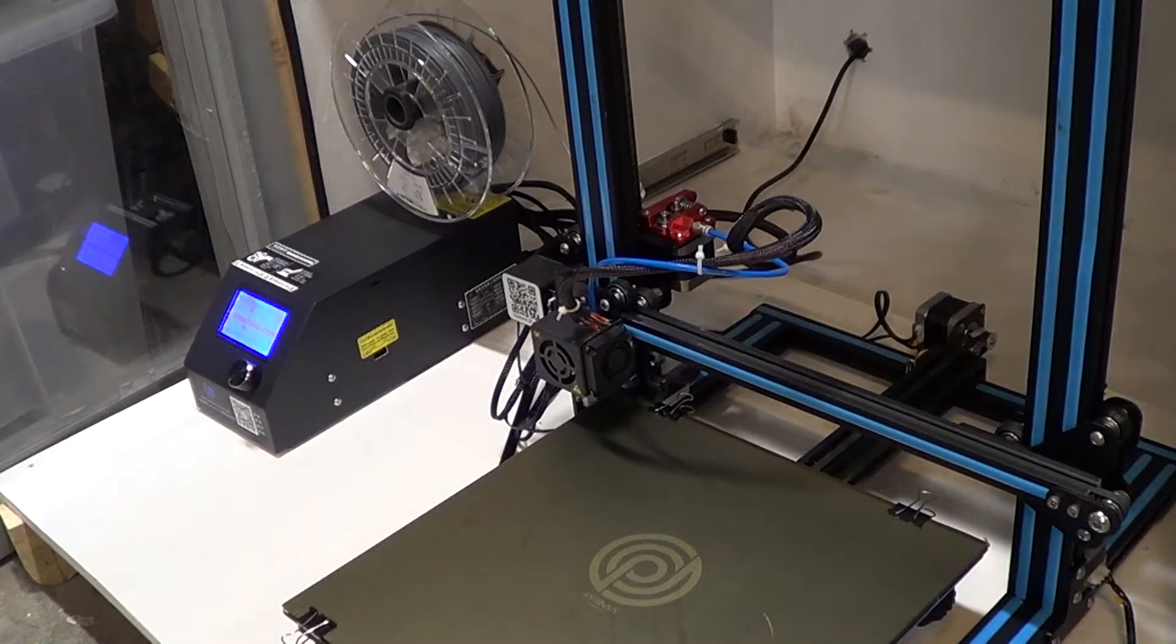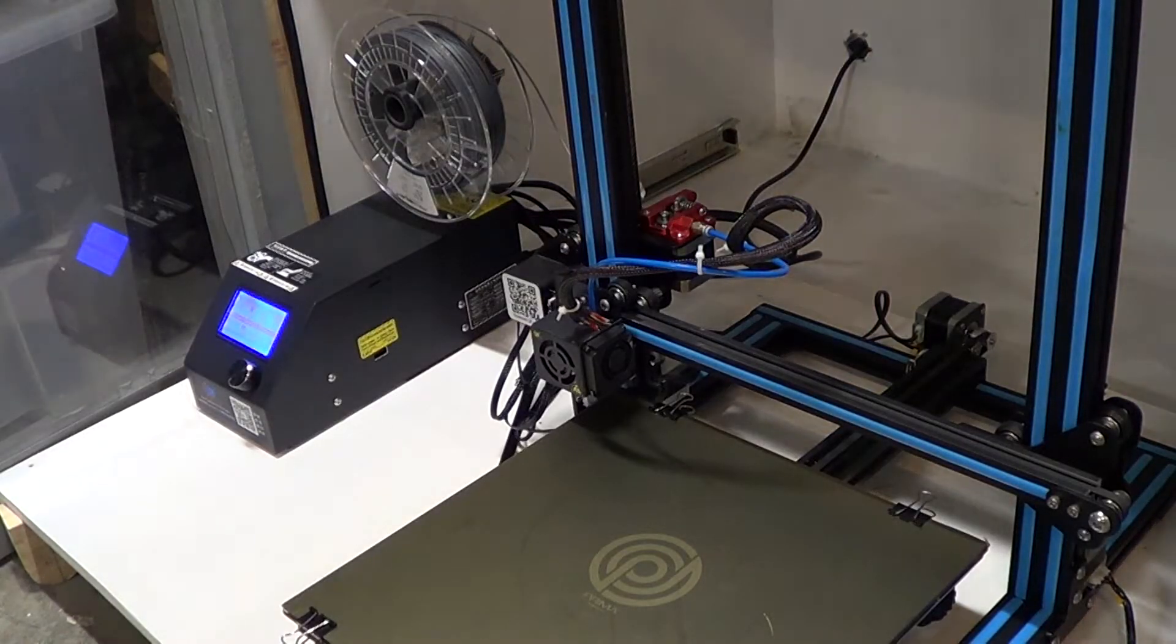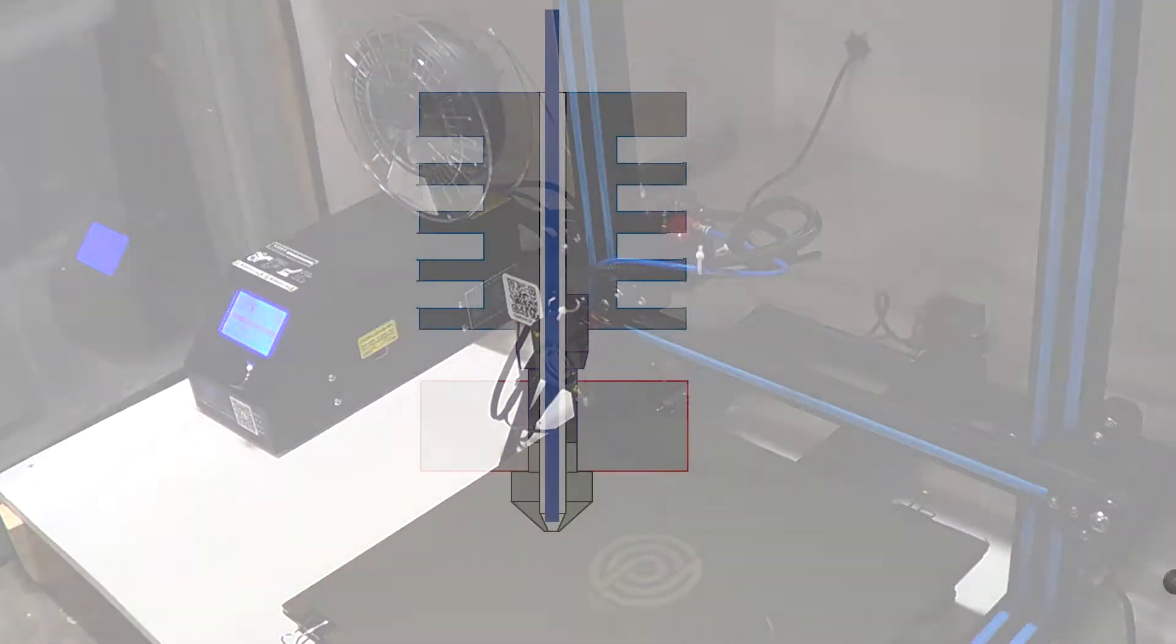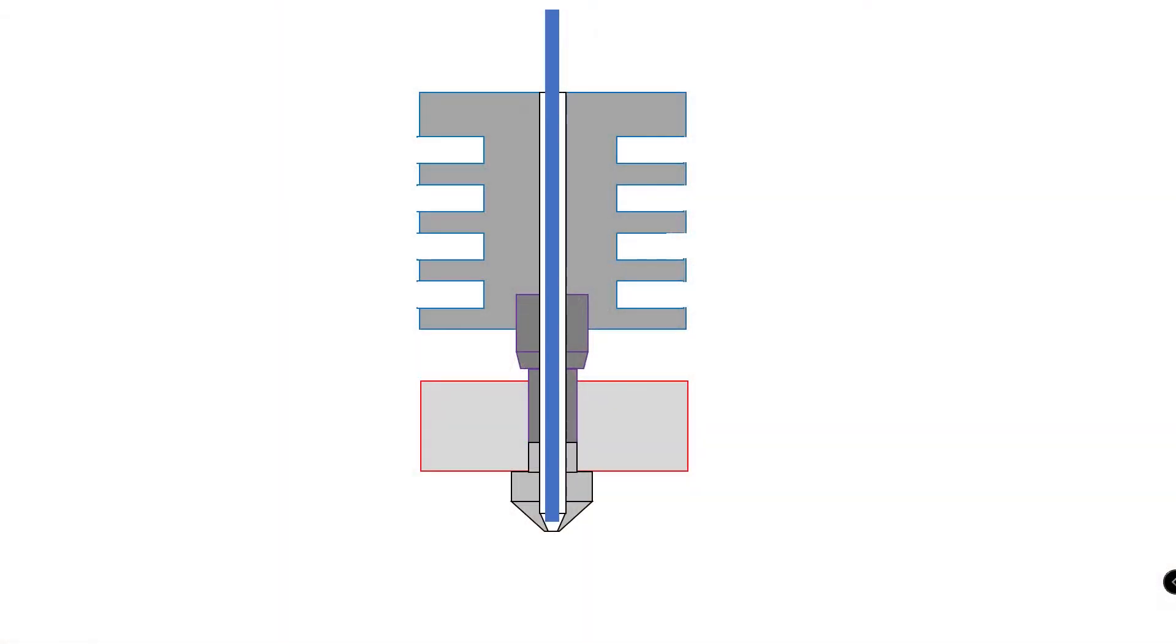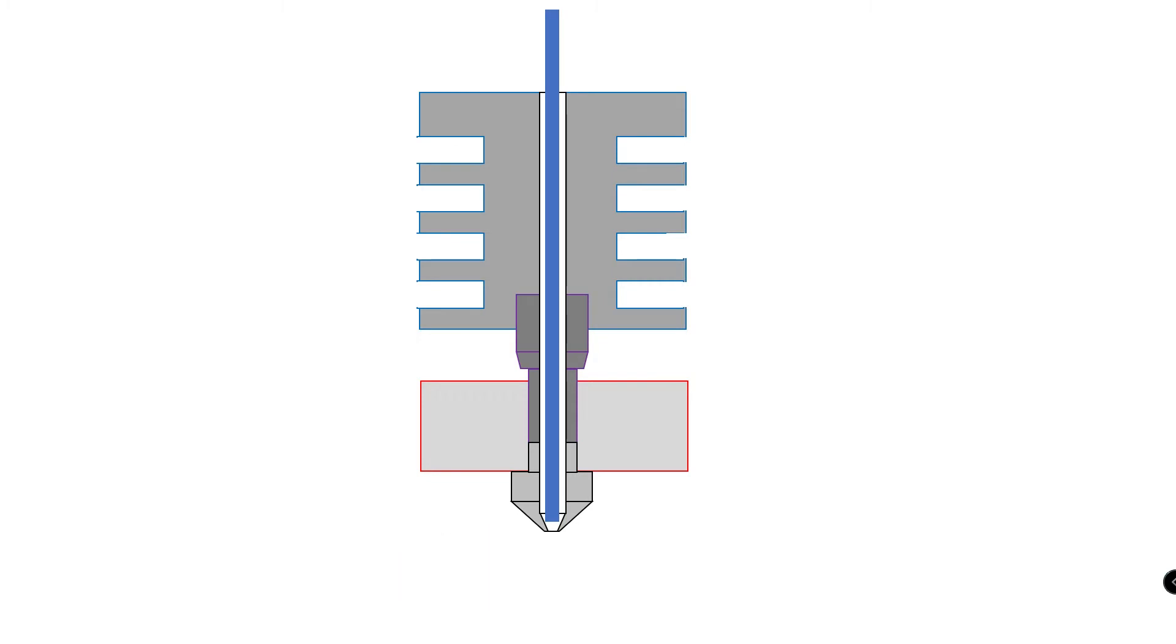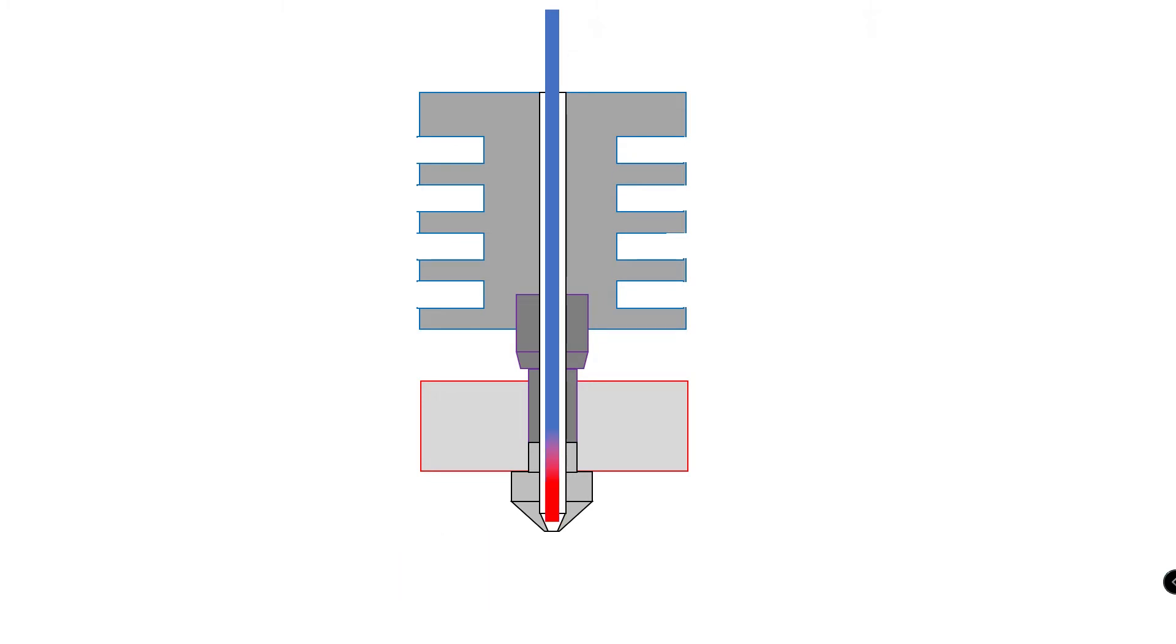I think my problem is related to heat creep in my all-metal hotend. Heat creep is when the heat from the nozzle area travels too far up into the hotend. This causes the filament to melt too early and subsequently the filament will jam.